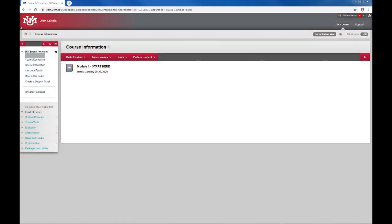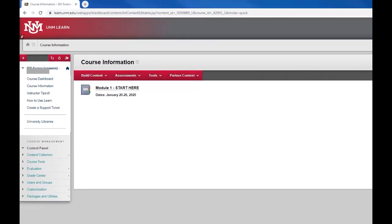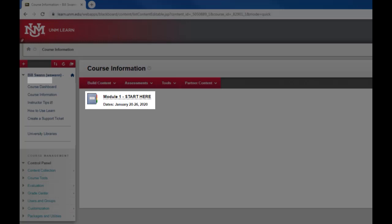We're going to start in one of my courses which is a space I use to try things out. In this course we're on the course information page and you can see that a module has already been added to that page.